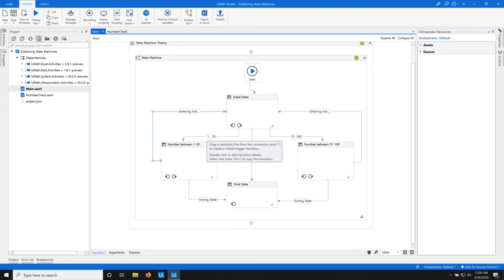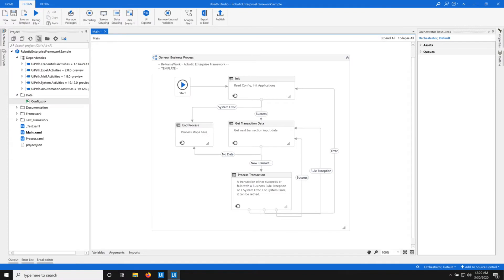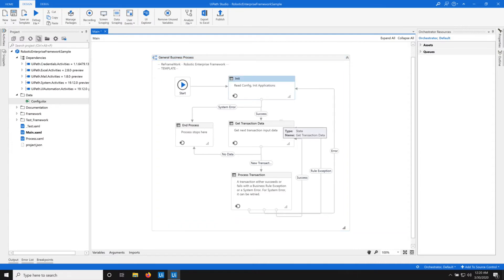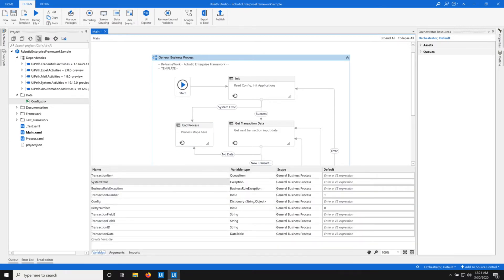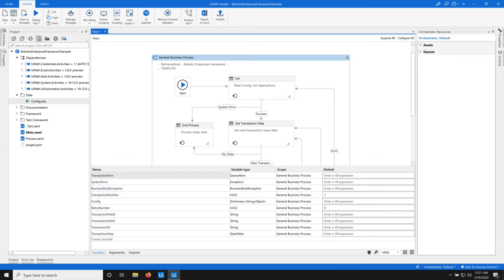Now let me take you to the RE framework. The RE framework has a state machine — the general business process — which has states like the init state, the get transaction data state, the process transaction state, and the end process. This state machine also has global variables. All the variables you see here are global variables, and they are available across all the states.